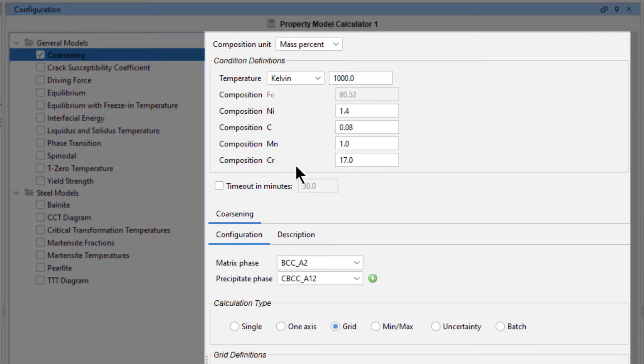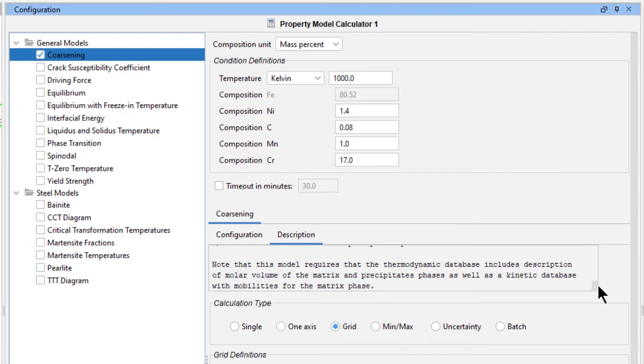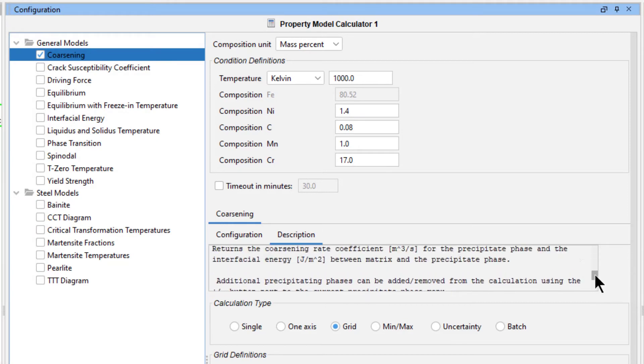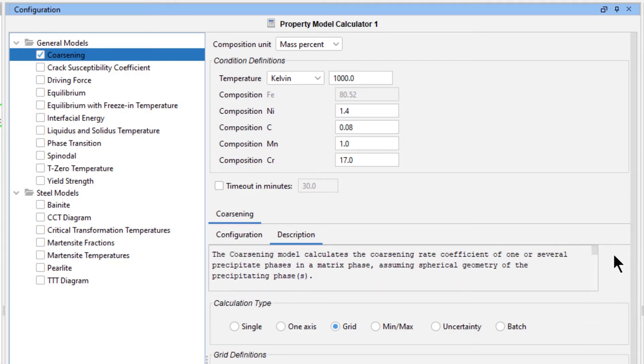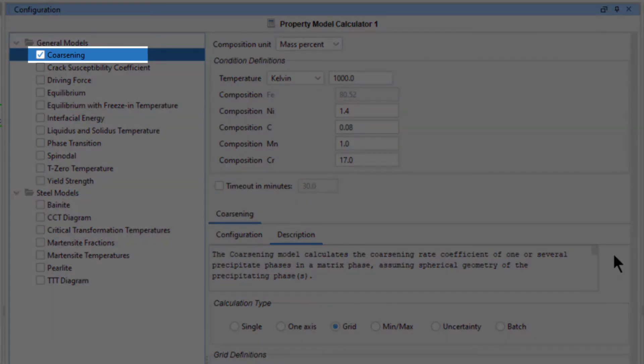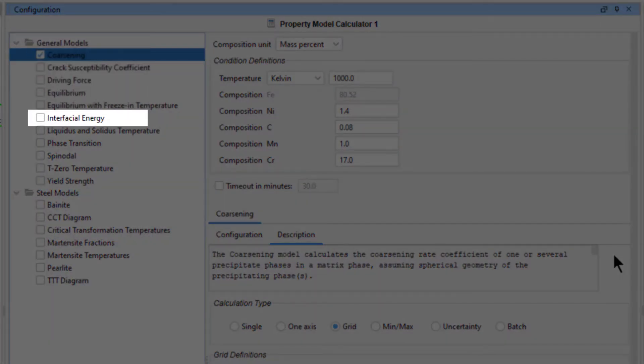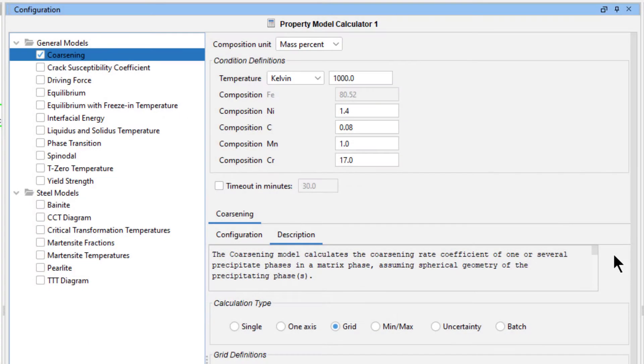If you click on the Description tab, you can learn about the model and how to set it up. In Thermo-Calc's Property Model Calculator, when you use the coarsening model, it will automatically calculate interfacial energy, so we do not need to select that model.